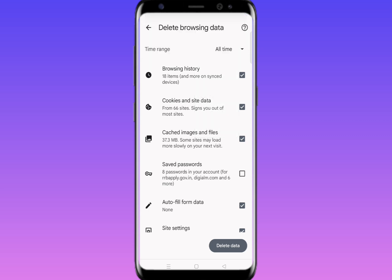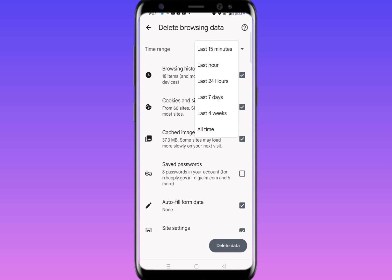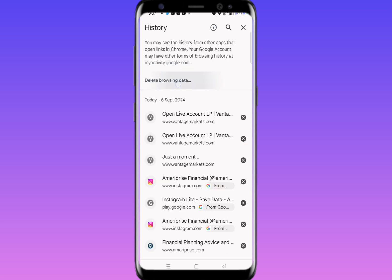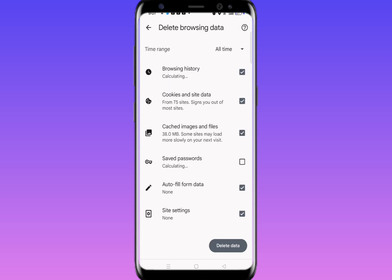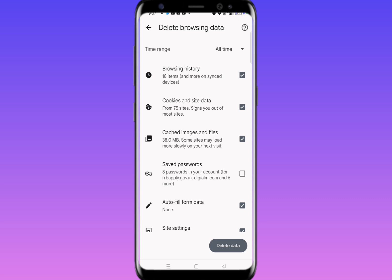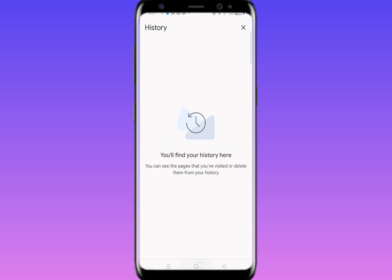Then click on Delete Data at the bottom right corner. Let me just click on it — Delete Data. Now you can see your history has been deleted.